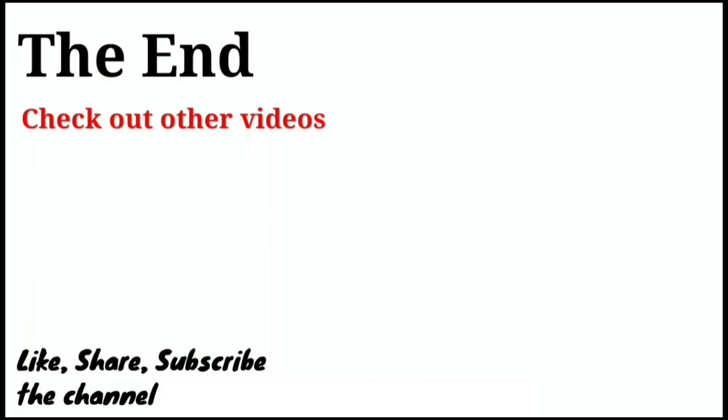So this was the end of the video. If you like this video, do share it with others, with your colleagues, with your friends. Thank you for watching this video. Bye bye.